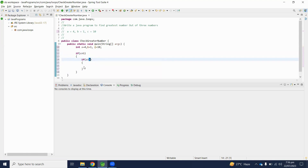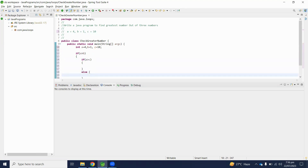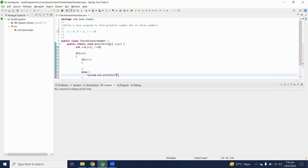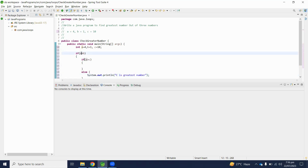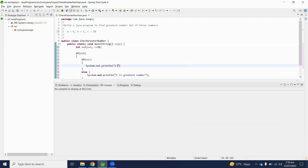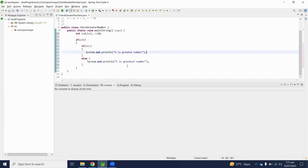If a is greater than b but not greater than c, then c is the greatest number. In the else section we handle this case. Then we use System.out.println to print that a is the greatest number from b and c.